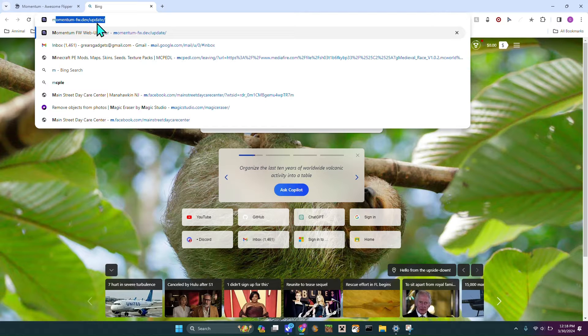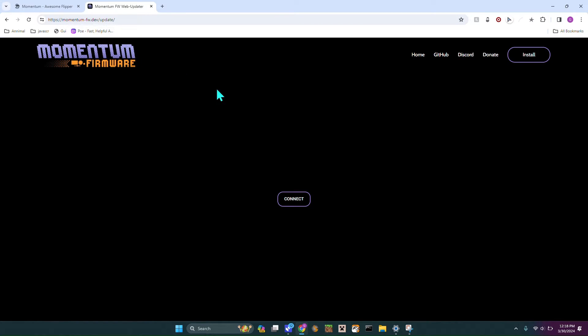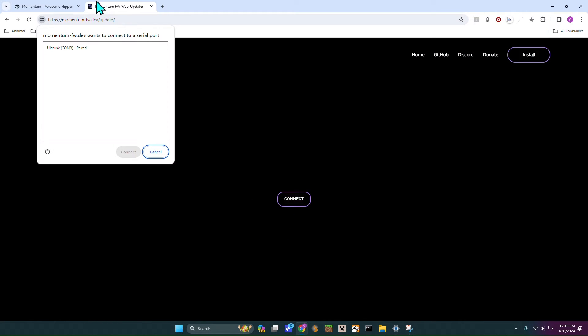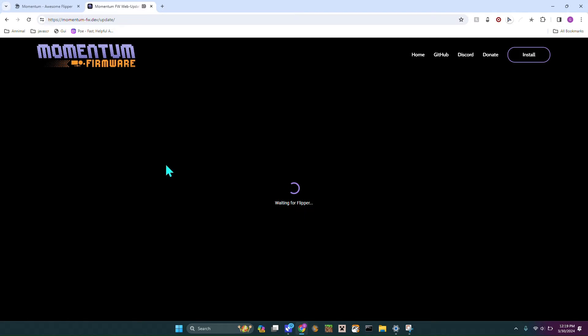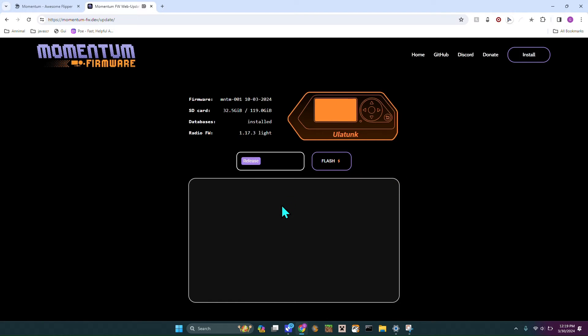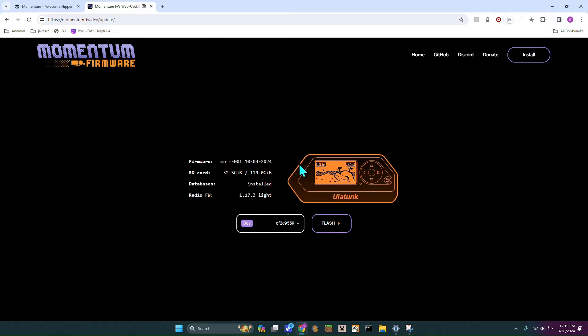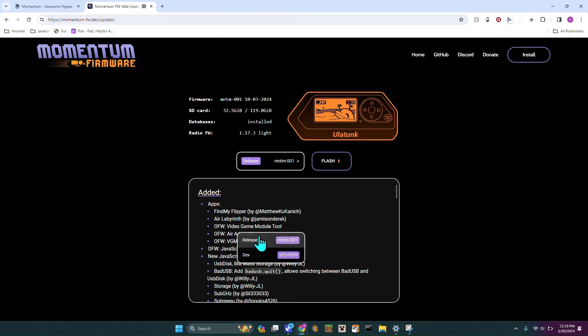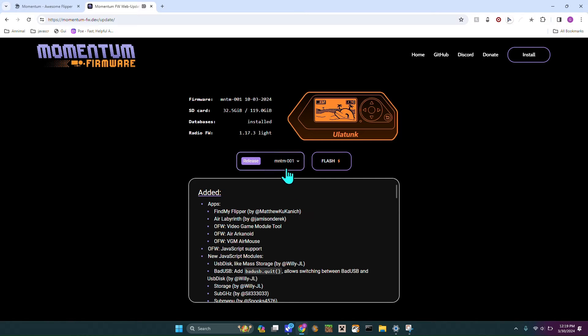We are going to hop over to momentum-fw.dev and all the links will be in the comments below. Then we are going to grab our Flipper, plug it in with a data transfer USB-C cable or just the default one it came with, and connect it. We're going to head over to Release.